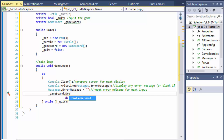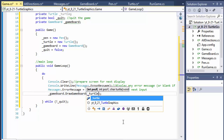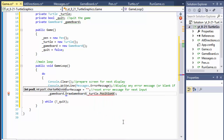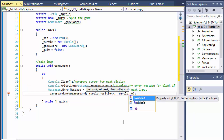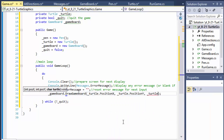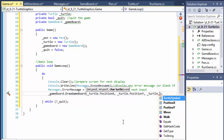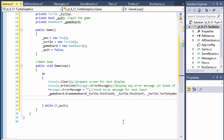I'll call gameboard.DrawGameBoard and it expects x, y, and the character for the turtle, so we will pass turtle.PositionX, turtle.PositionY, and turtle.TurtleSymbol.